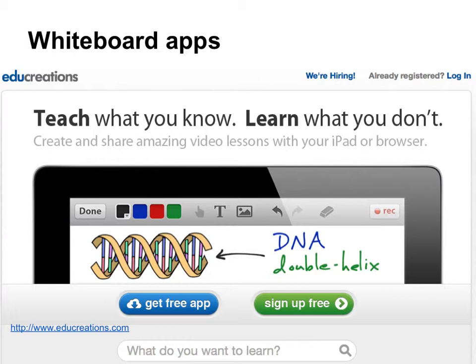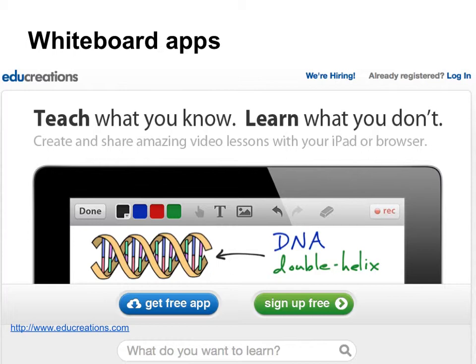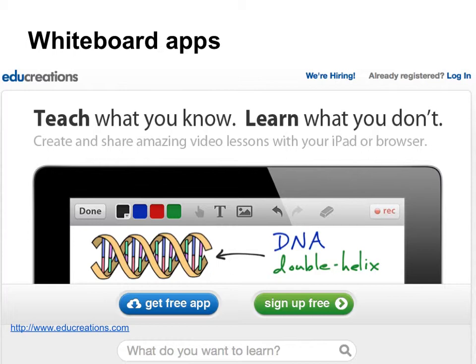I had to actually buy a dock to VGA connector because we had no way in the classrooms to present wirelessly from the tablets. So that sent me back another $20, $25. I'm all set. I've got a whiteboard. I have to figure out how to bring my slides in and use it.